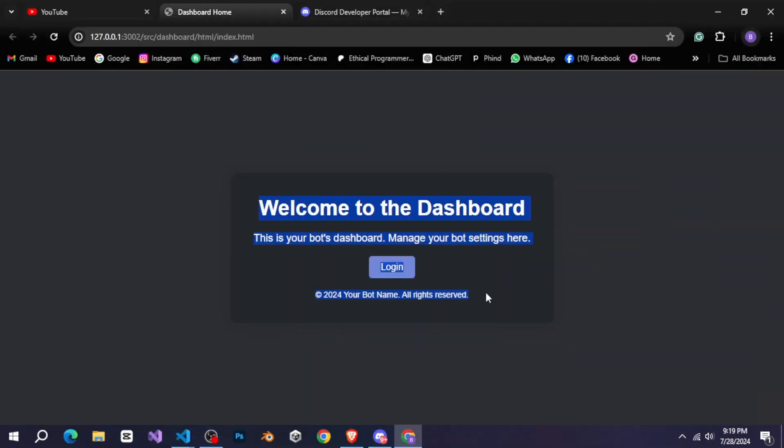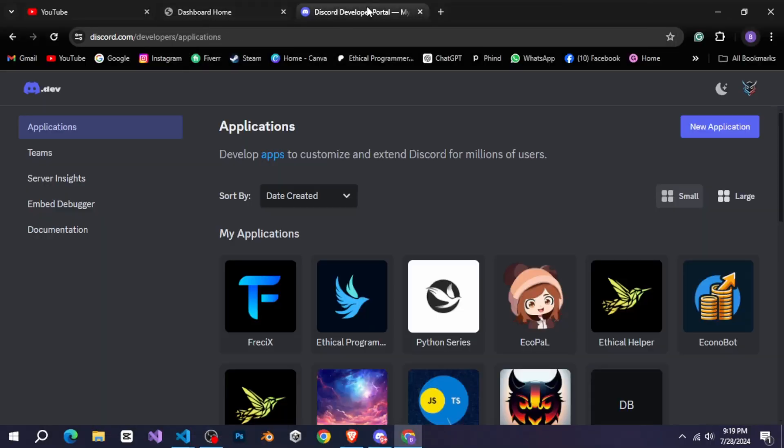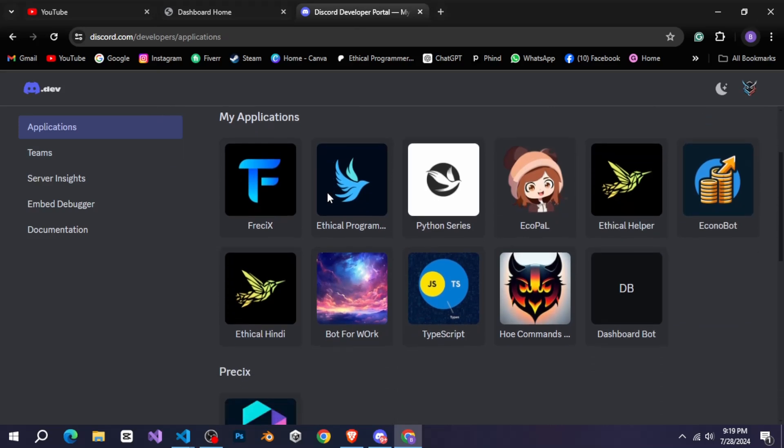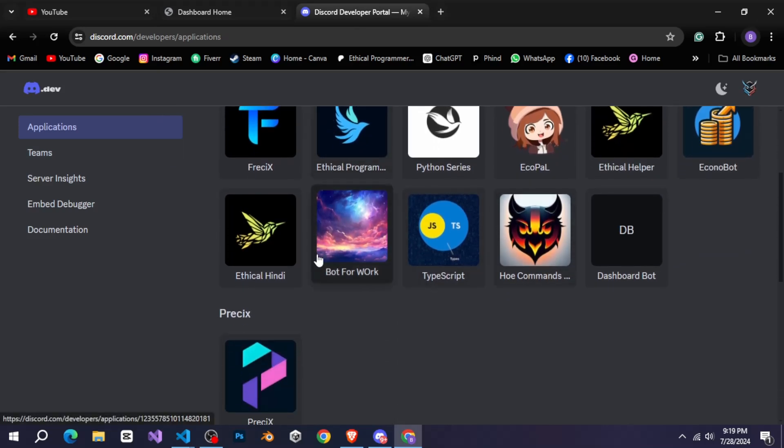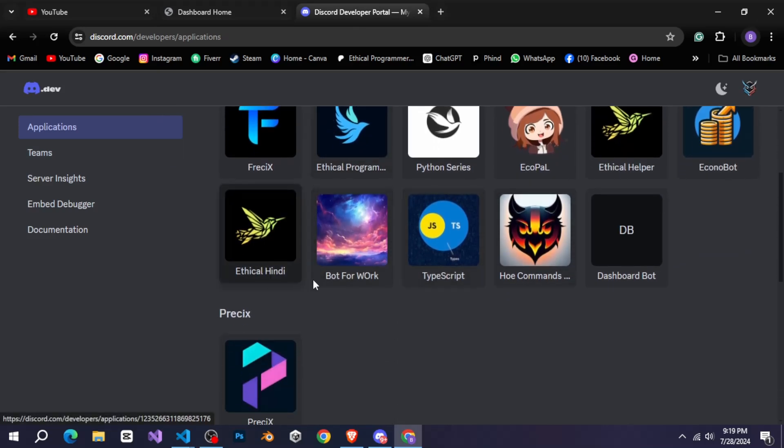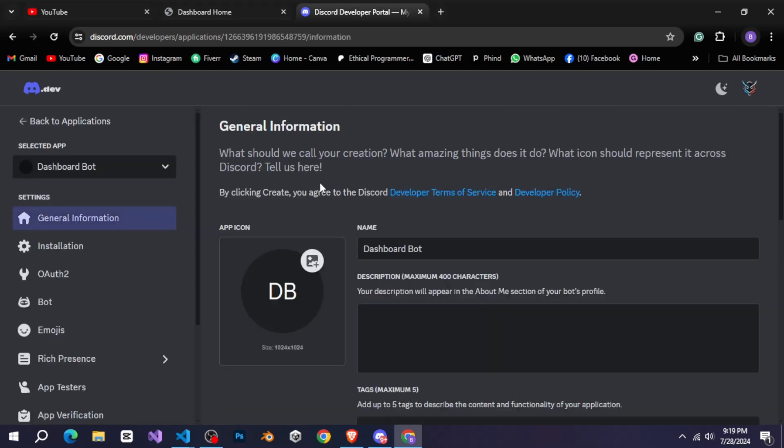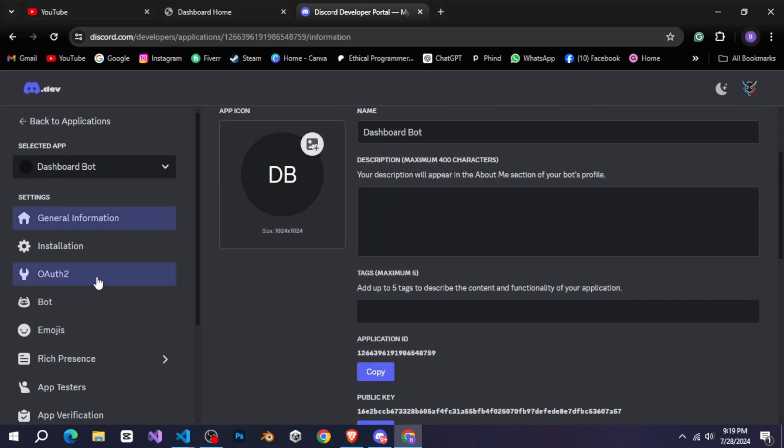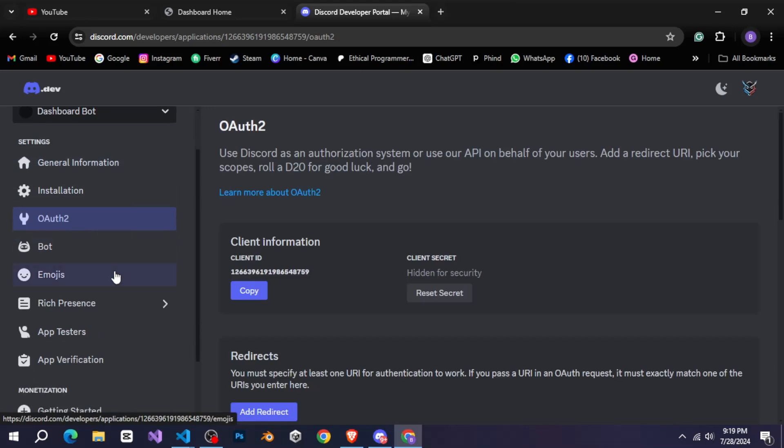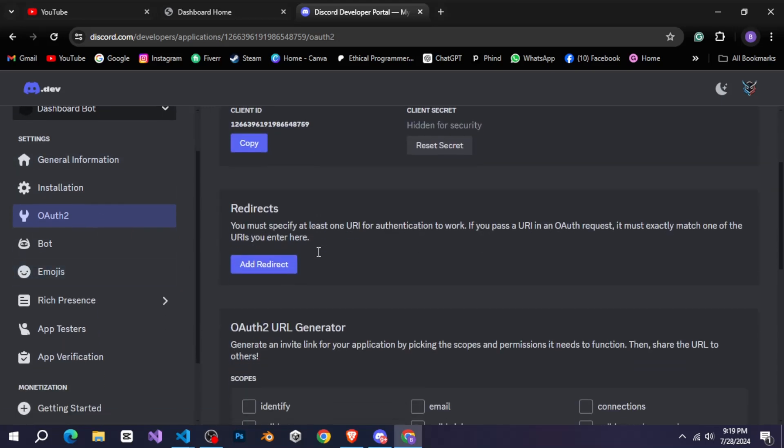You can see our login page looks like this. And of course, you can make it better if you know HTML and CSS. However, our button isn't working right now. Nothing happens when we click it, so let's set up OAuth.